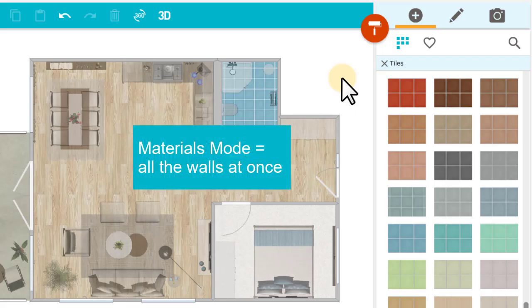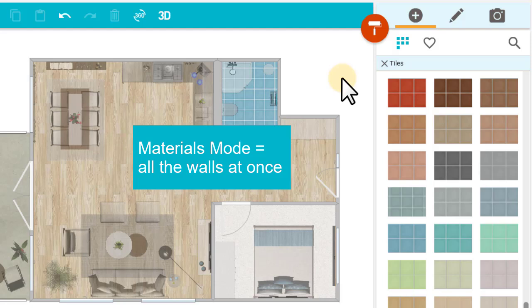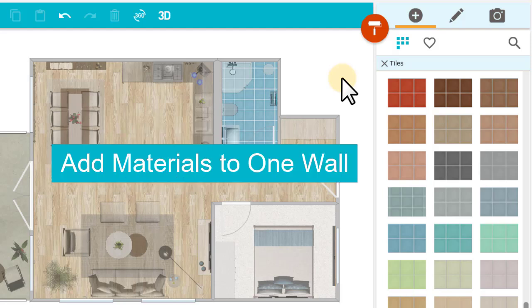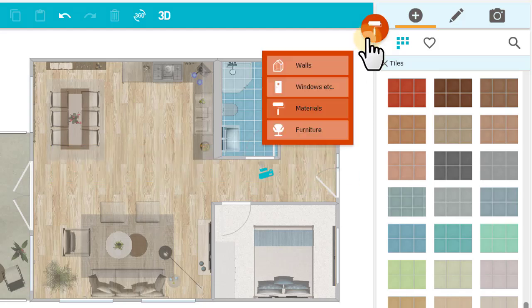Now we've been working in Materials mode, which is great for adding wall materials to all the walls at once. Whenever you want to add materials to just one wall, switch to Walls mode.